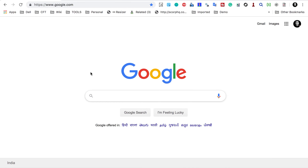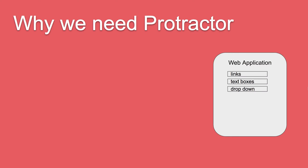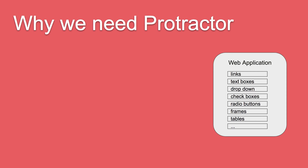When we do automation of any web application — for example, if I go to Google — you can see the Google homepage has multiple elements: links, a text box, and other links. Any web application can have multiple elements like links, text boxes, dropdowns, checkboxes, radio buttons, frames, tables, and so on. All these elements or objects have some properties.